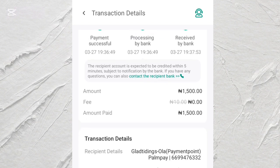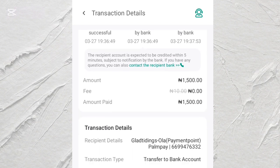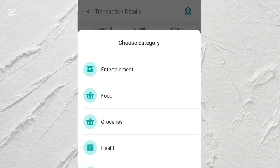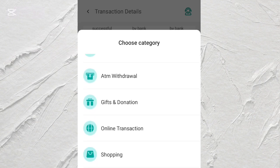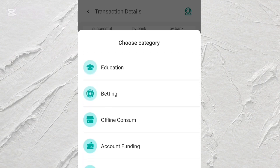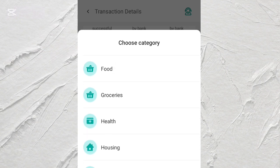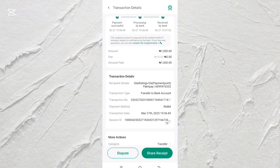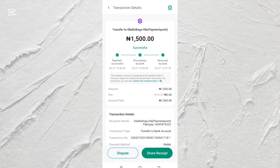You can see this is the transaction detail. Based on what we see here, it shows that it is simply not possible — yes, it is simply not possible for us to delete our OPay transaction history.